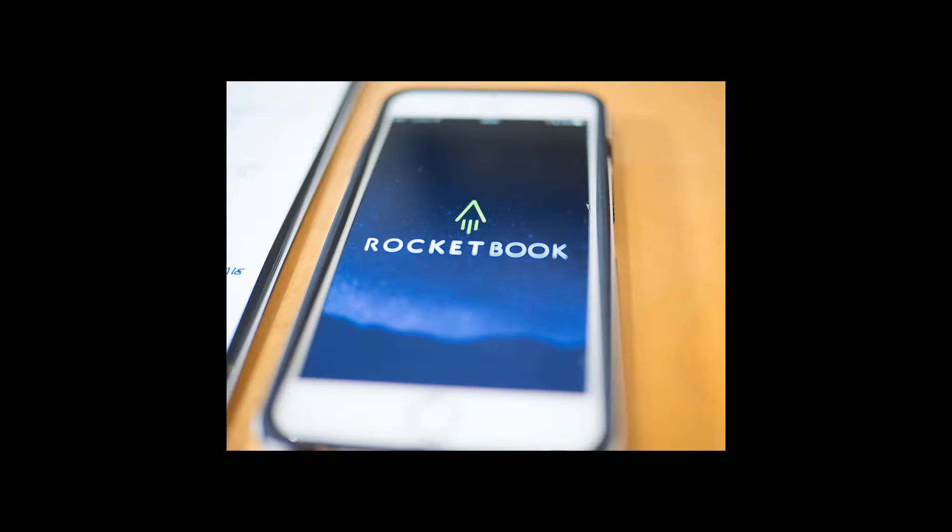Today we're going to discuss the app called Rocketbook and using it with the notebook with the same title of Rocketbook. We'll show you how you set up your app. We're going to show you how you scan your pages for your handwritten notes, whether it be for meetings, to-do lists, whatever it might be.